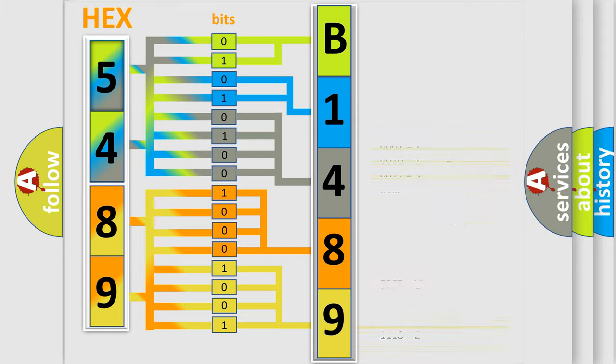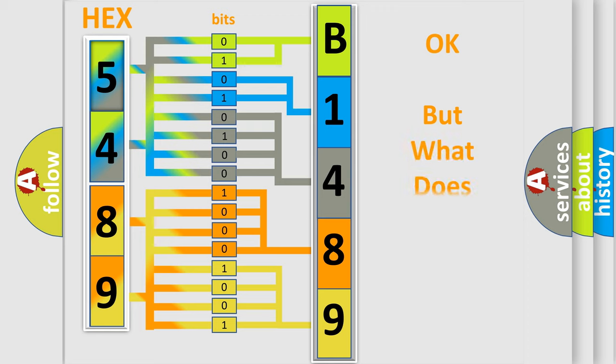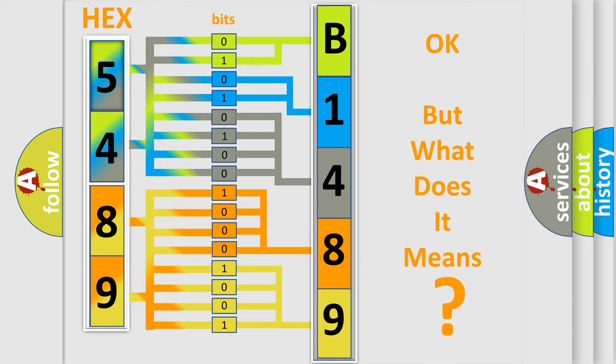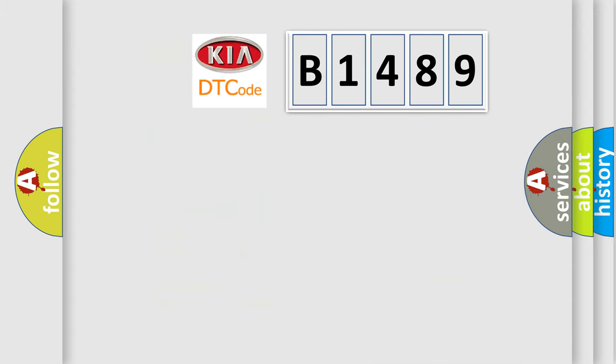We now know in what way the diagnostic tool translates the received information into a more comprehensible format. The number itself does not make sense to us if we cannot assign information about what it actually expresses. So, what does the diagnostic trouble code...